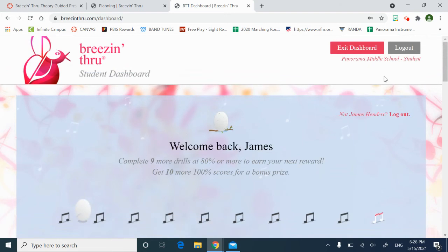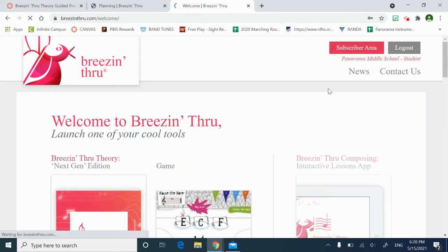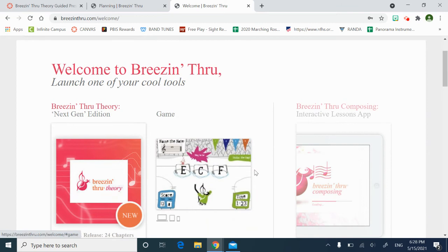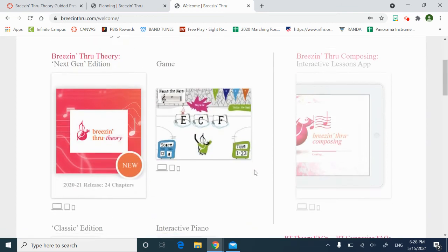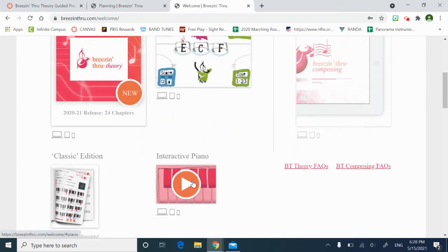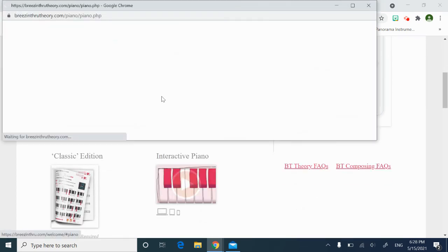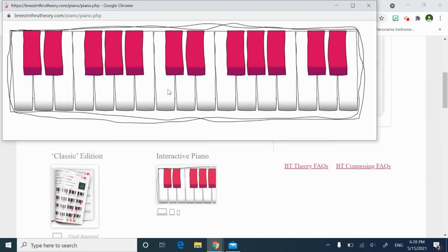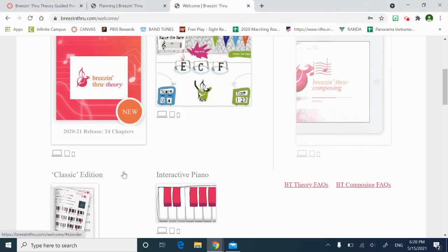So if I exit my dashboard, I can access games this way. I can access an interactive piano, which some of the kids like to play around with. Also, some kids will use it as a resource if they're doing an ear training exercise or looking at half steps and whole steps.